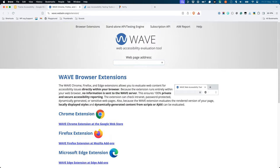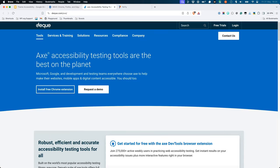WebAIM's WAVE is a browser extension available for Firefox and Chromium-based browsers. Deque Systems' Axe is a set of accessibility testing tools: a browser extension, Figma plugin, VS Code extension, linter, and more.